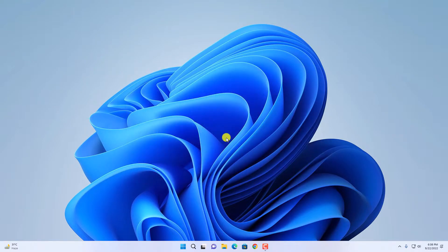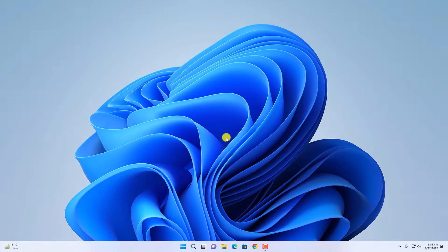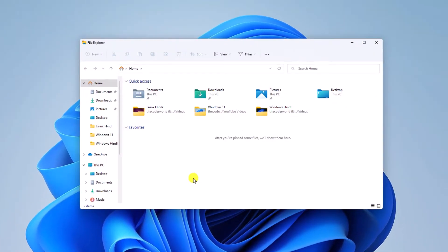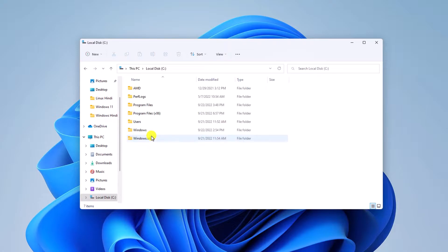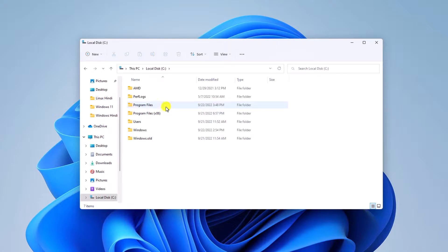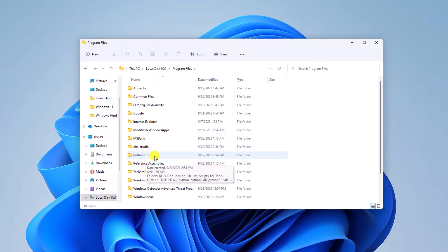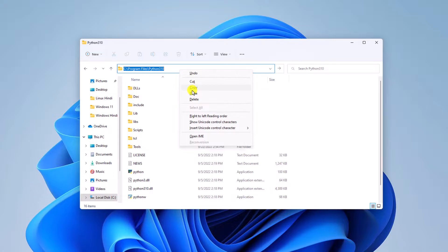open your installation location where you installed Python. In my case, I installed it on C drive, Program Files, Python 310 folder. Open this folder and copy this path.